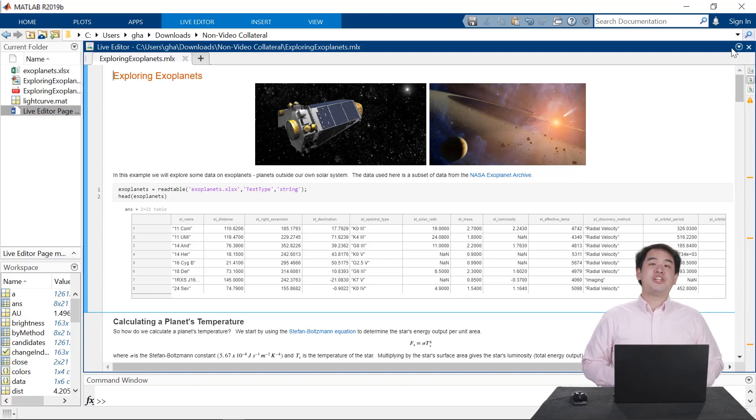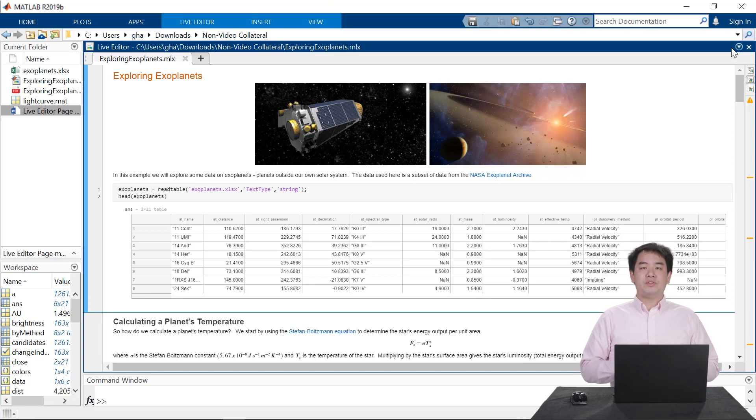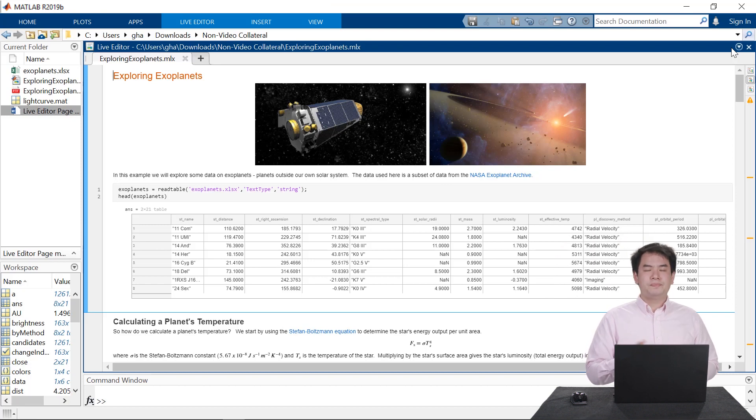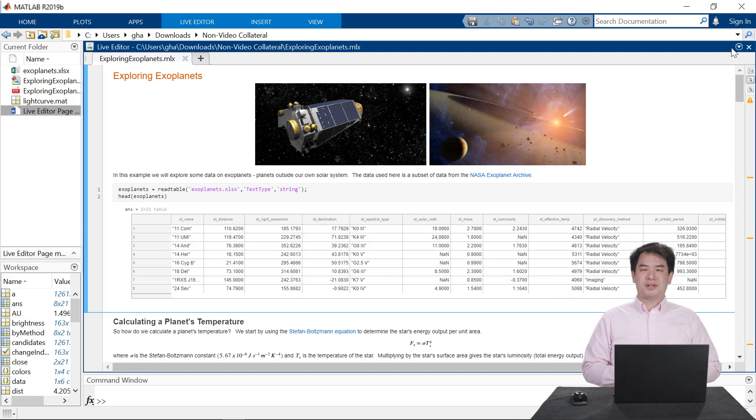MATLAB Live Editor provides a new way to work in MATLAB, giving you tools to tell a story with your code and making it easier for you and anyone else to understand your work.